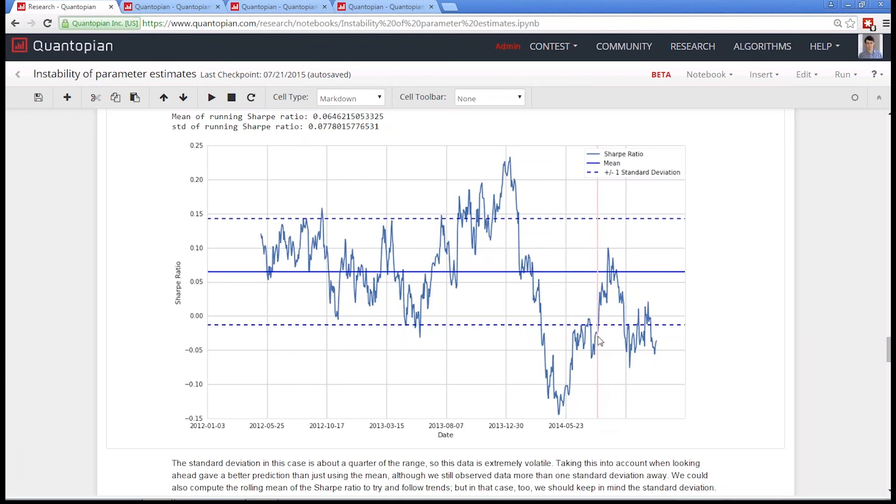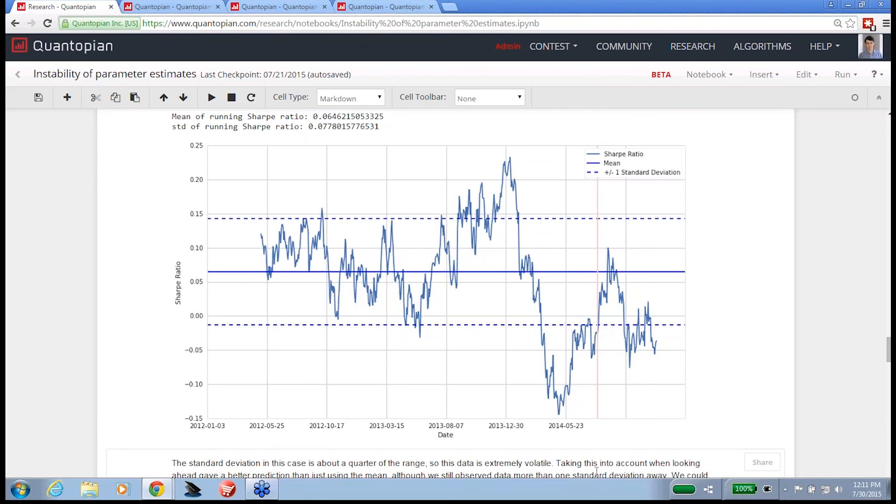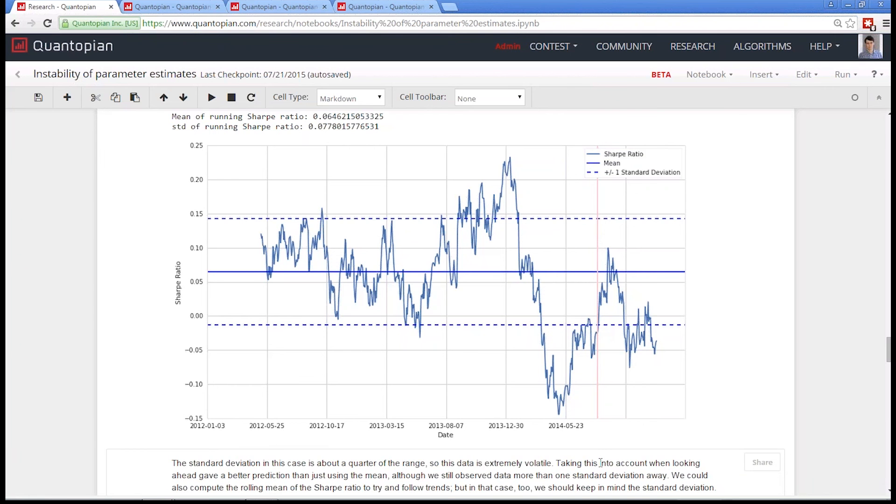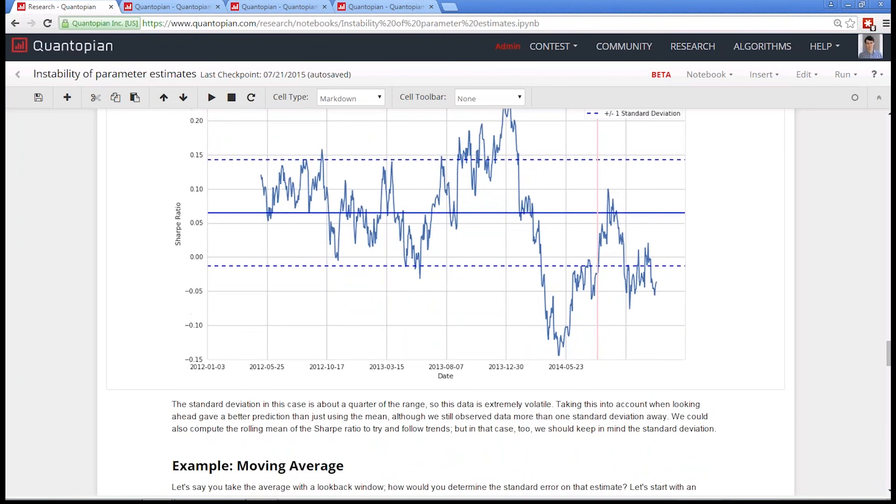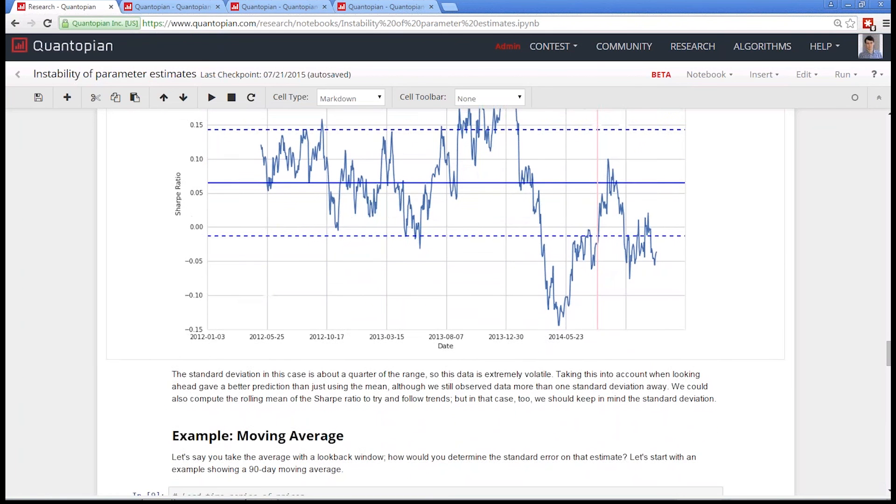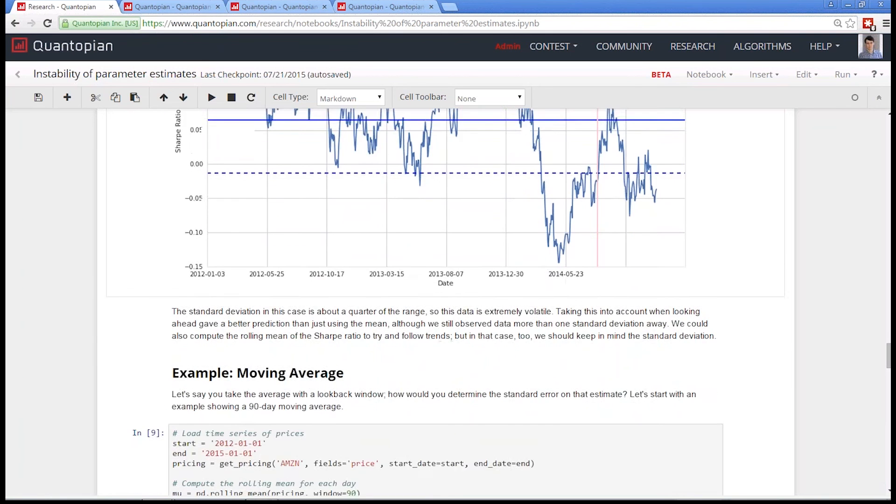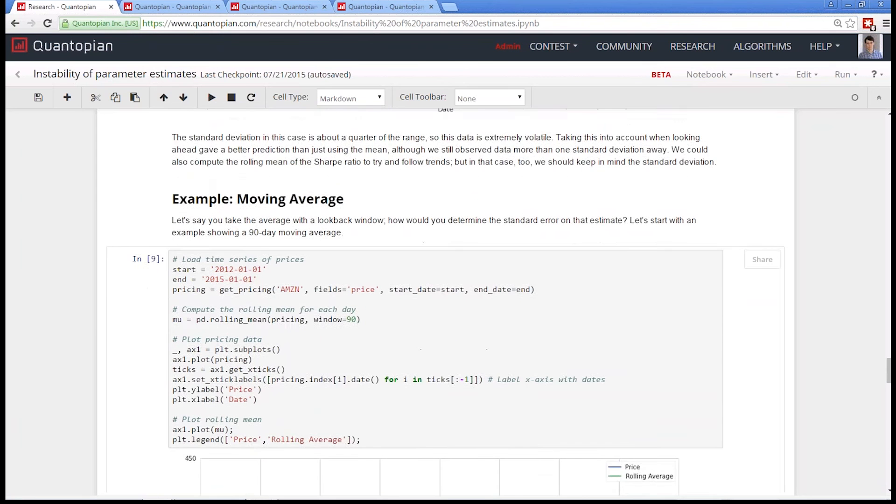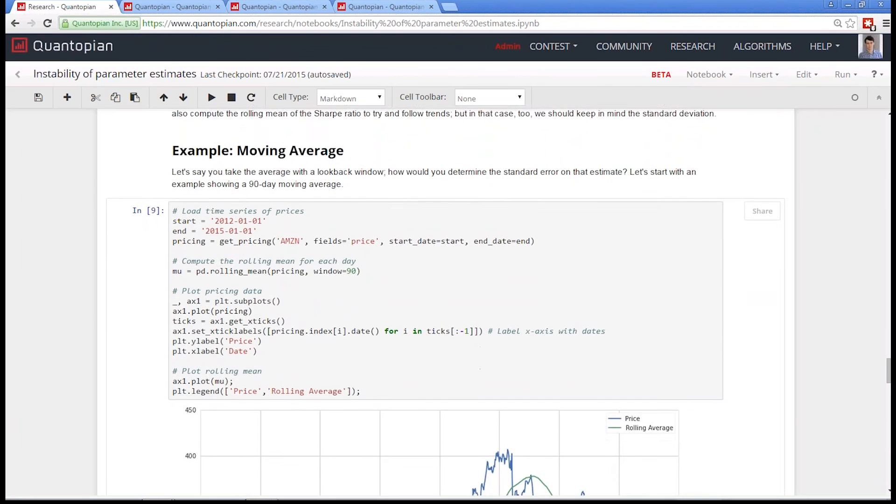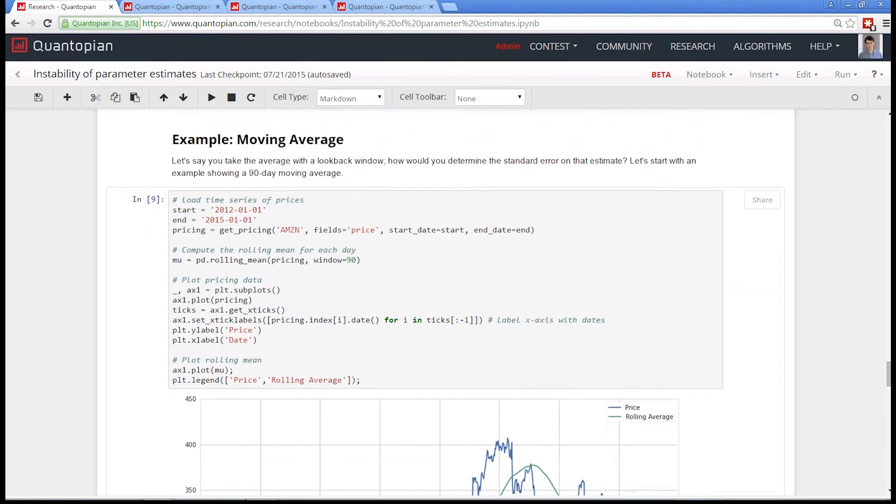So in this case, basically what you're saying is your algorithm could be, the Sharpe ratio of Amazon could be up here or it could be down here. Is your algorithm OK with both of those cases? If yes, great. Go ahead. If not, if it's not OK with it being negative 0.2, then you should probably reconsider your strategy because there's a strong chance that it could be negative 0.2 and there's just error in your measurement.